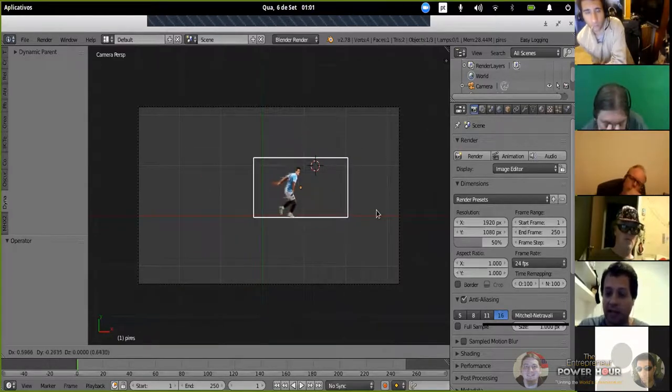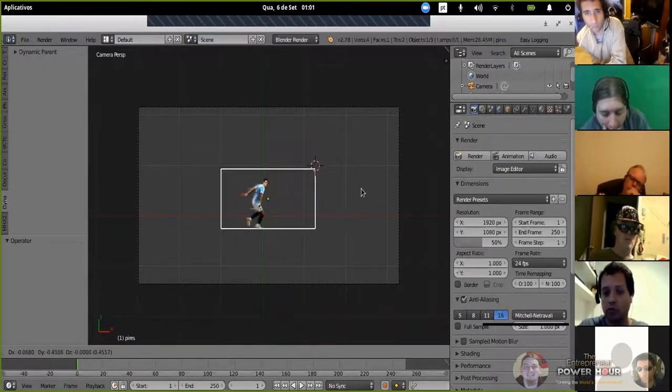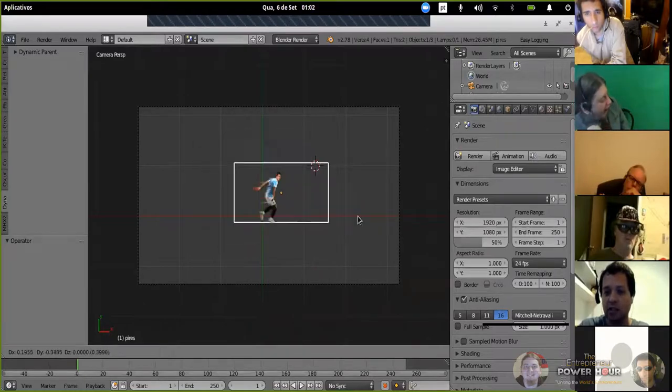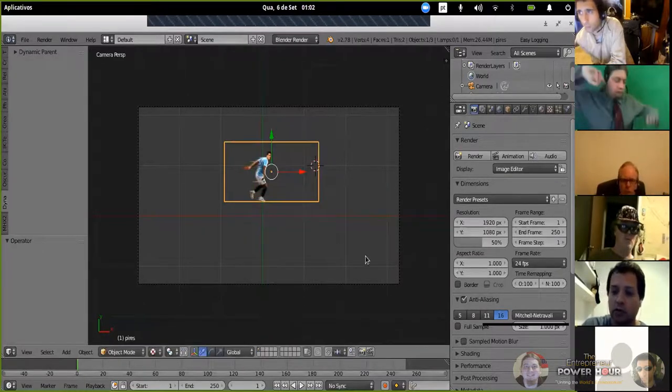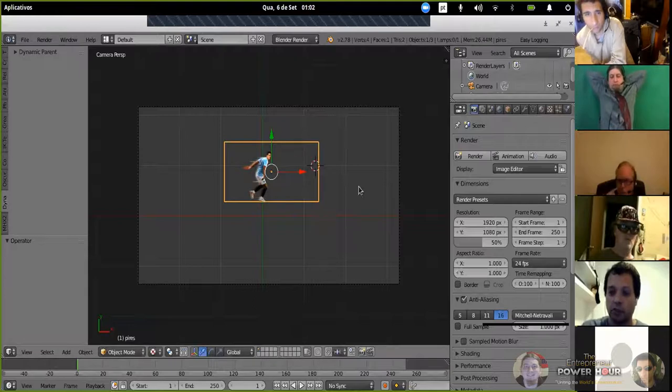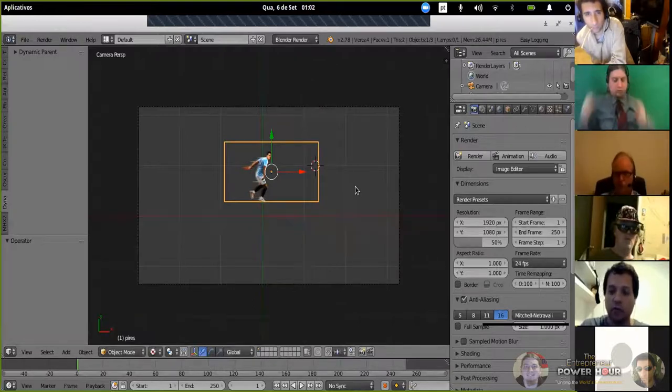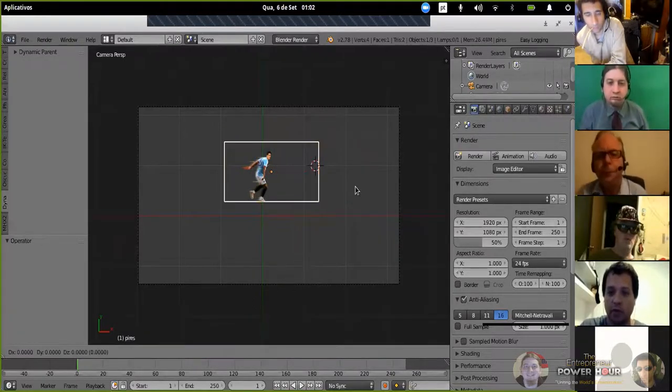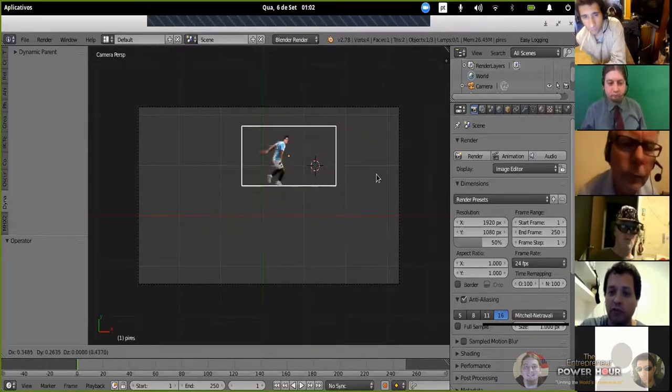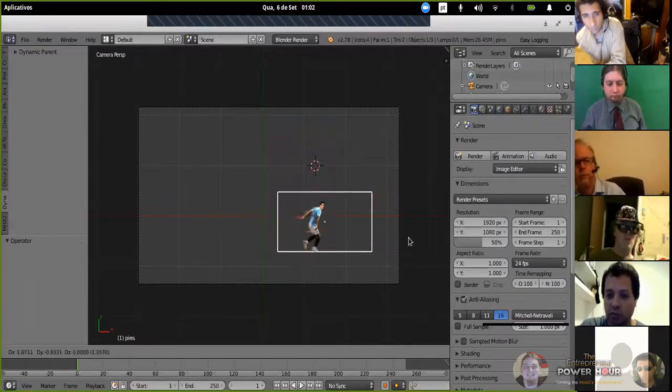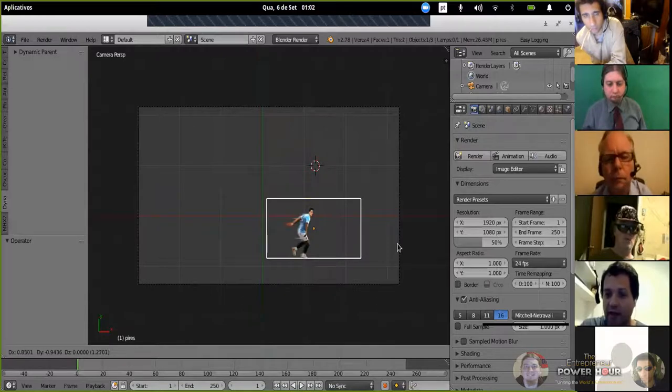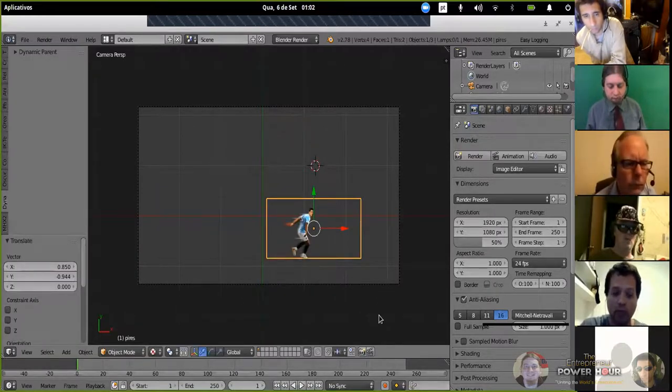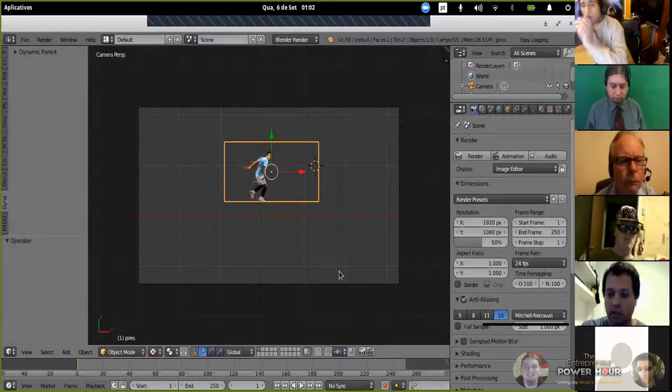ESC will cancel the move. For example, if I press the ESC key now, I cancel the movement. Pressing G again from grab and moving the mouse, if I want to confirm the position, I just press the left button mouse. If I want to go back, CTRL-Z.